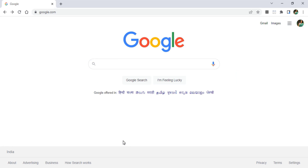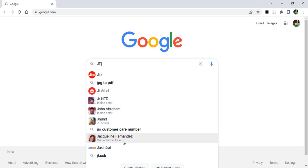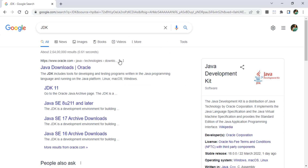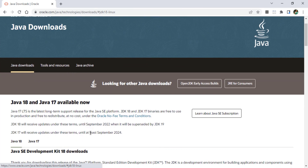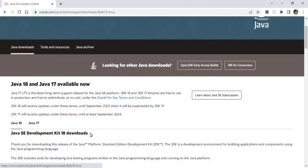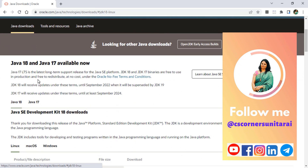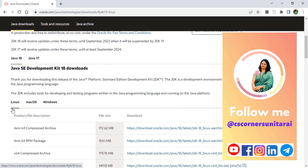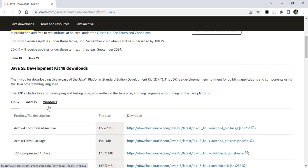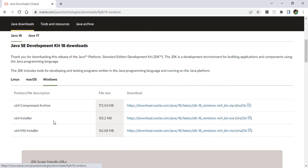Open any browser and search for JDK. Here you can see the official website oracle.com — just click on Java downloads. It is showing Java 18 and Java 17 downloads available. I am going to install Java 18.